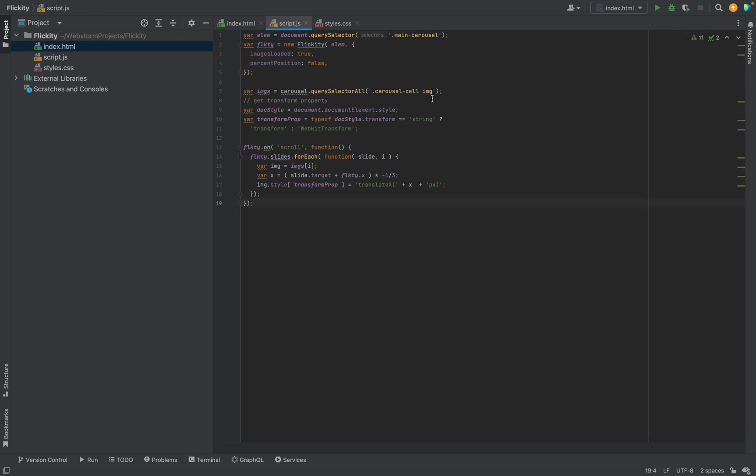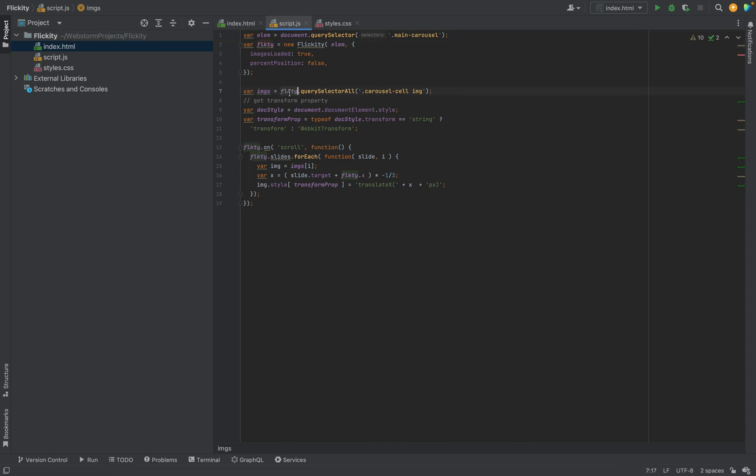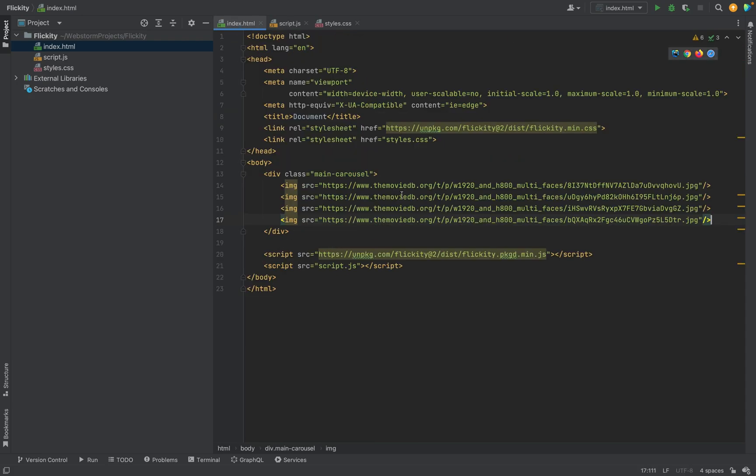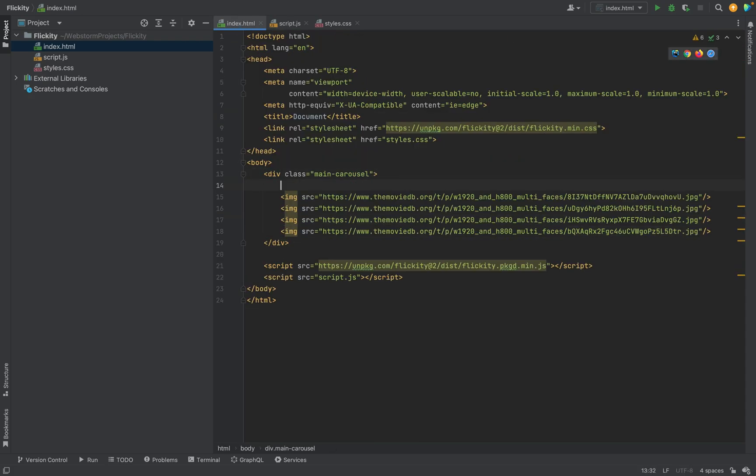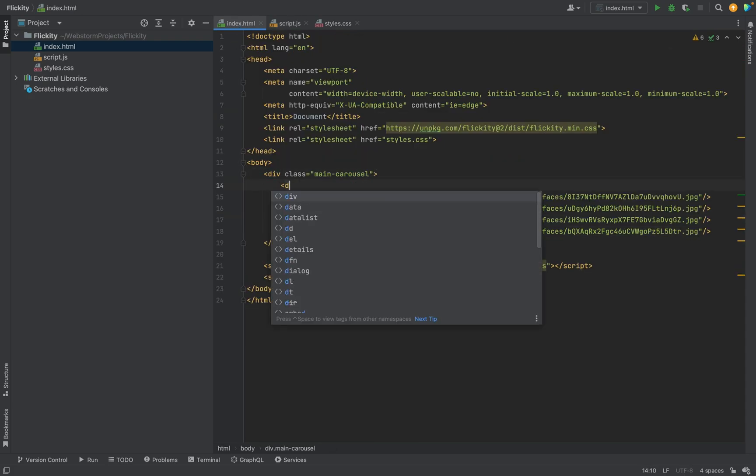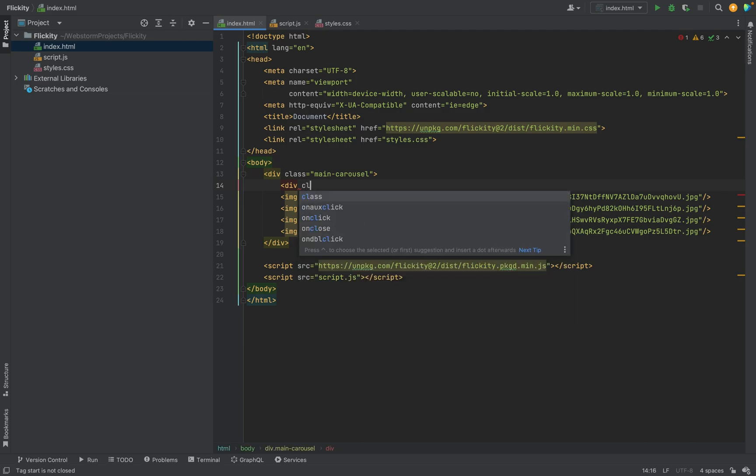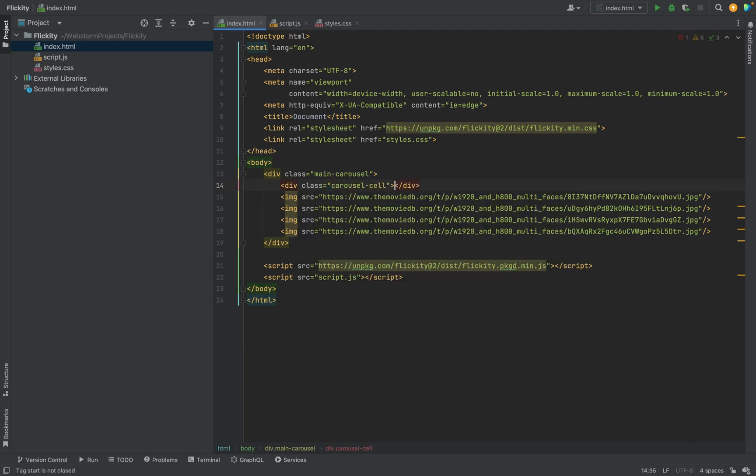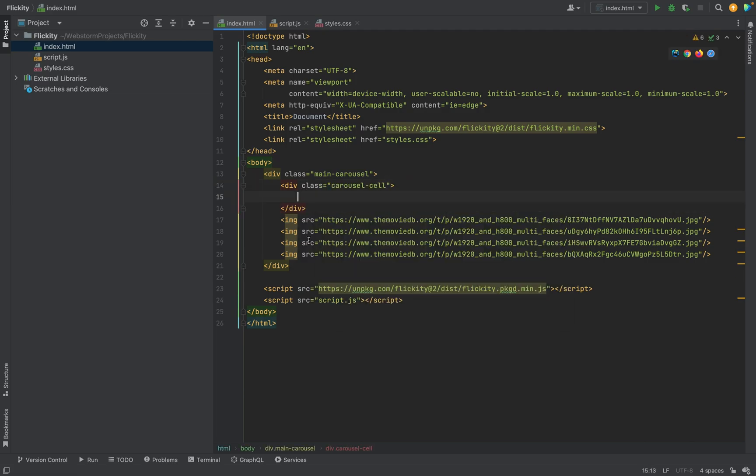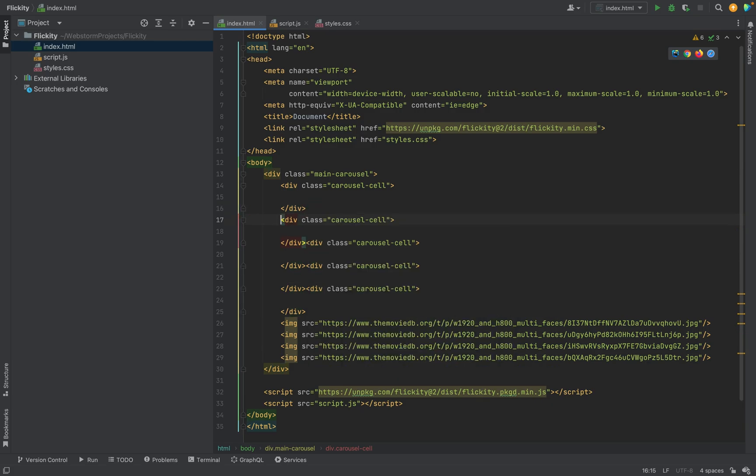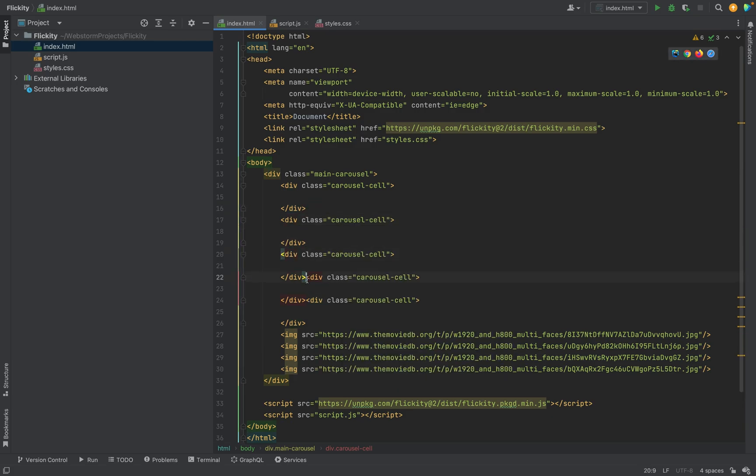So, we will select all images in the carousel cell class. We will need to edit. Don't forget to change the name of the carousel. And we will align styles. Okay, the next. We need to create this div. We need to create this div with this class name. And put all the images inside.